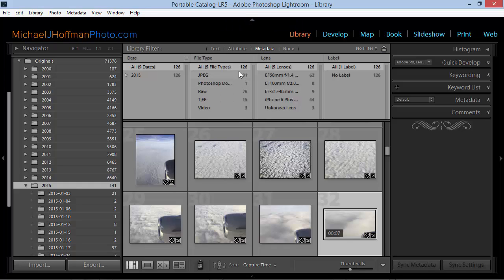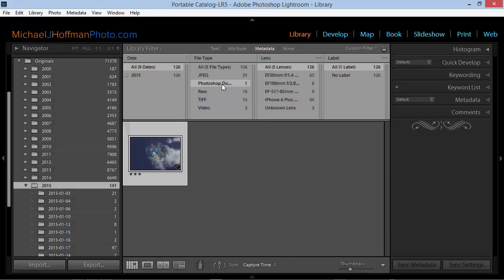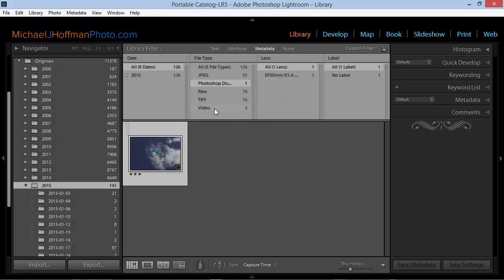Now I can see 126 file types and in order to zero in on any one of these, I can simply select it from the list. For example, here's one Photoshop document. If I click on video, I can see my three videos just as we saw earlier.